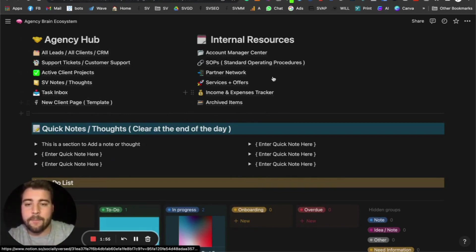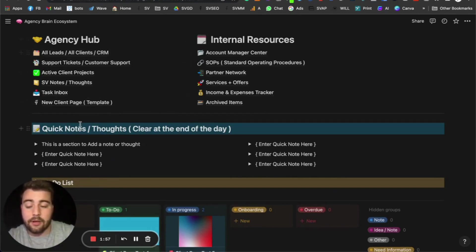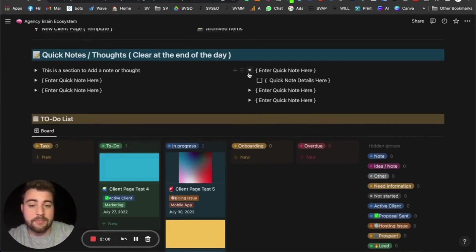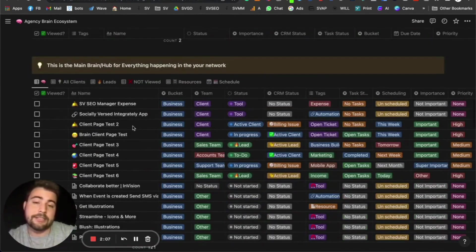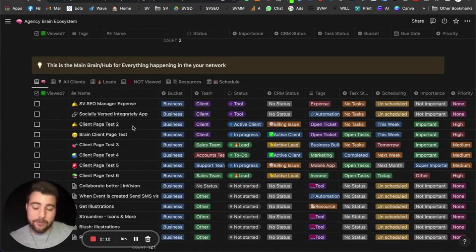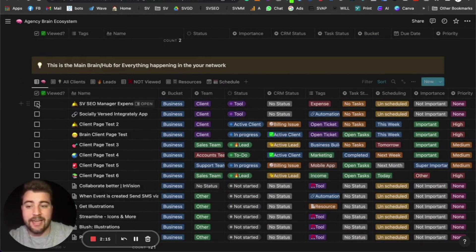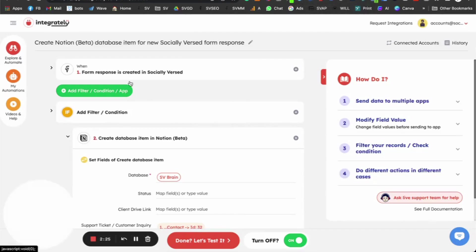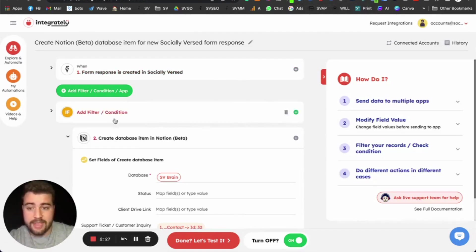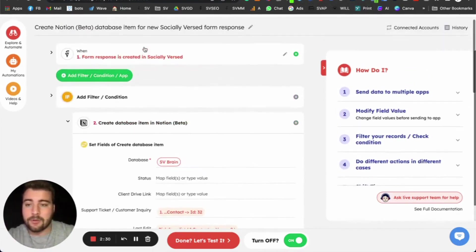All of these are different databases inside — I'll show you that in a second. There's a quick note section where you can make any notes, add tags, a to-do list, and support tickets. The main brain is the central hub. Every single one of the items is a new page. We have a custom integration set up in Integrately for the Socialverse app to send data into the brain.